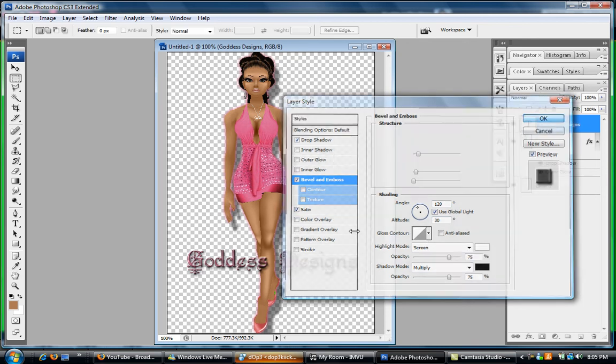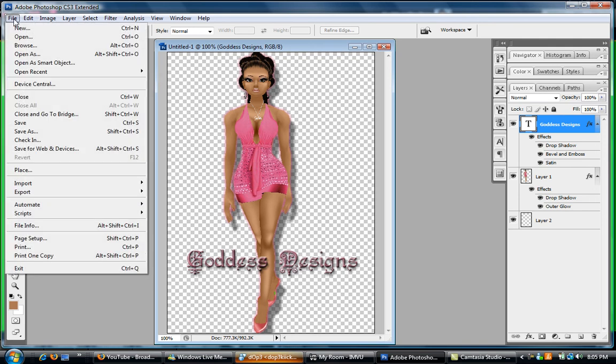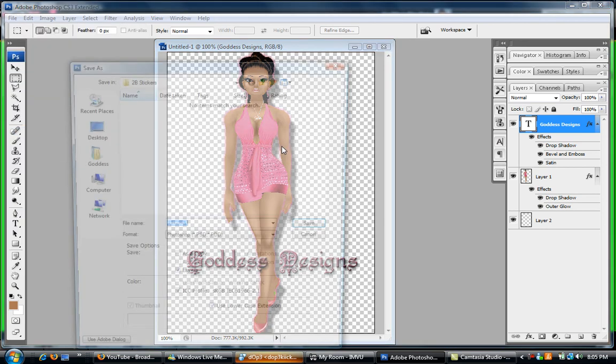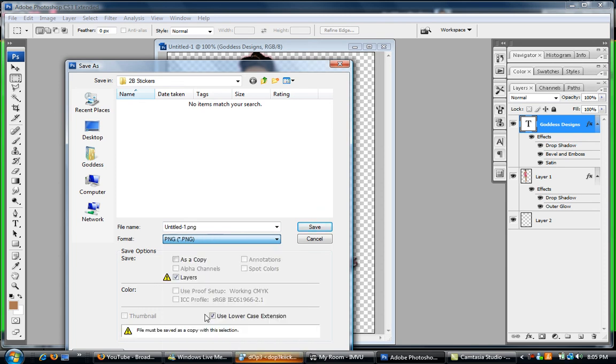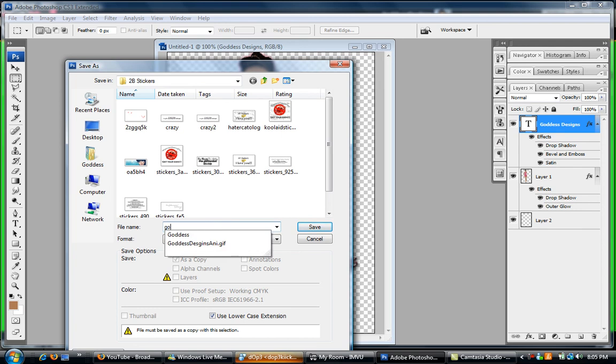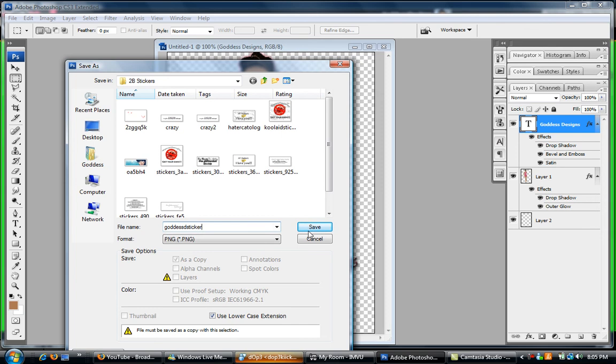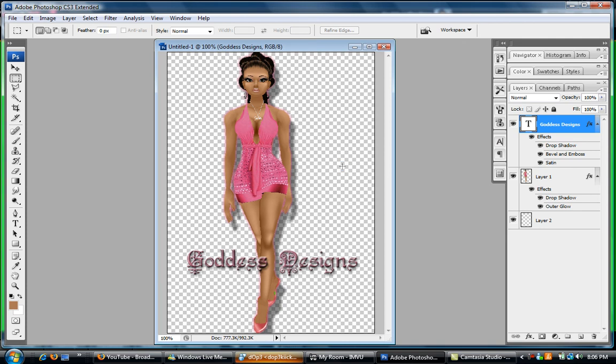So we want to Save As, PNG, and name it whatever you would like. Goddess D Sticker, and I'm gonna save it. No, you don't need an interlace, so just click Okay. And so that is part one of the tutorial. If you have any other questions feel free just to ask away. Thank you and you guys have a nice day.